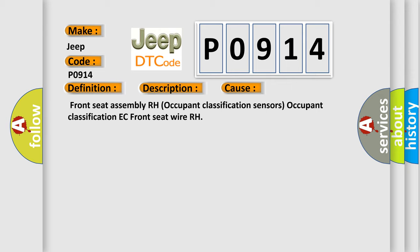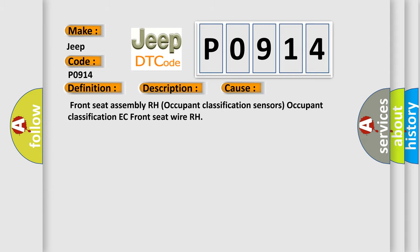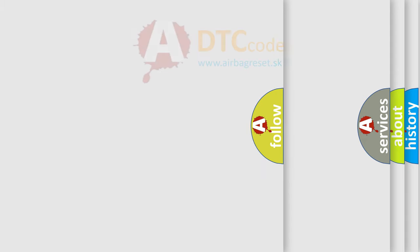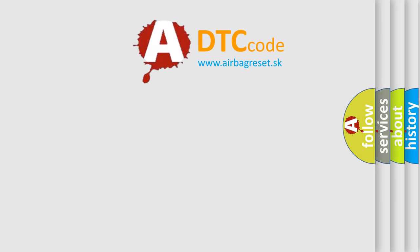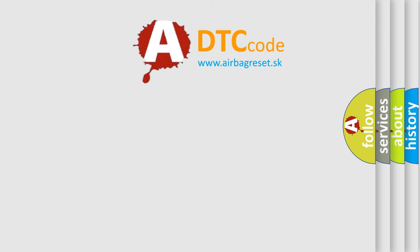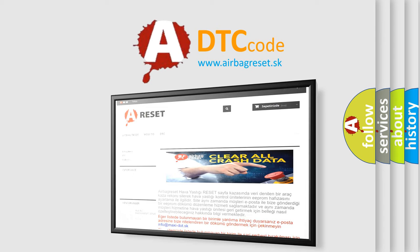The airbag reset website aims to provide information in 52 languages. Thank you for your attention and stay tuned for the next video.